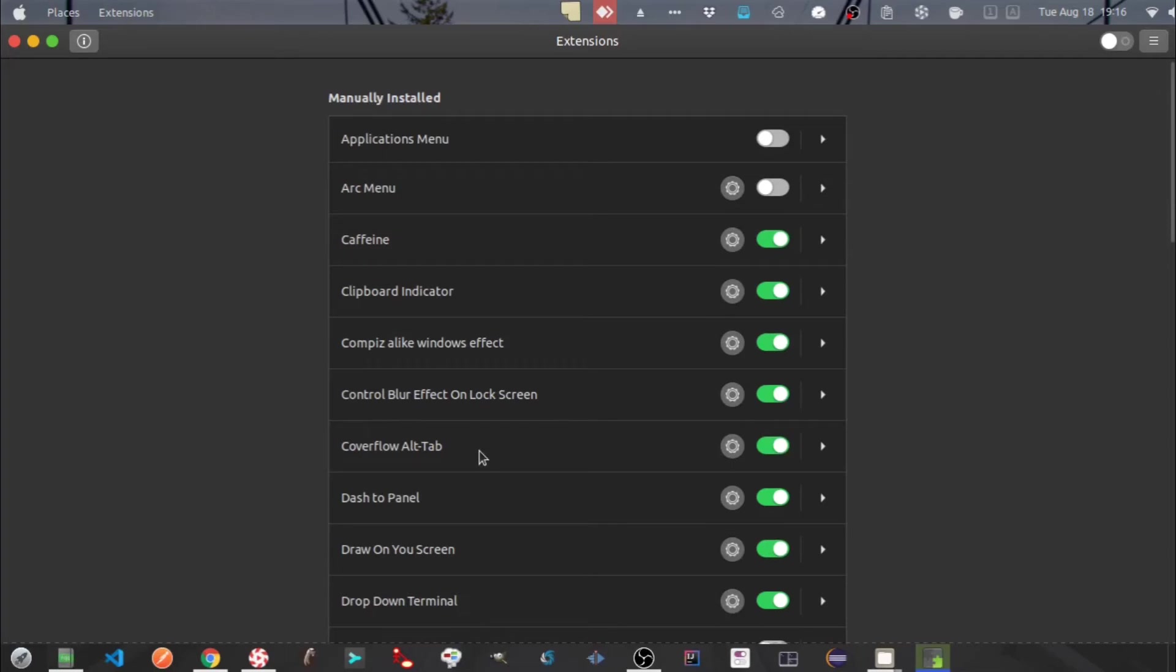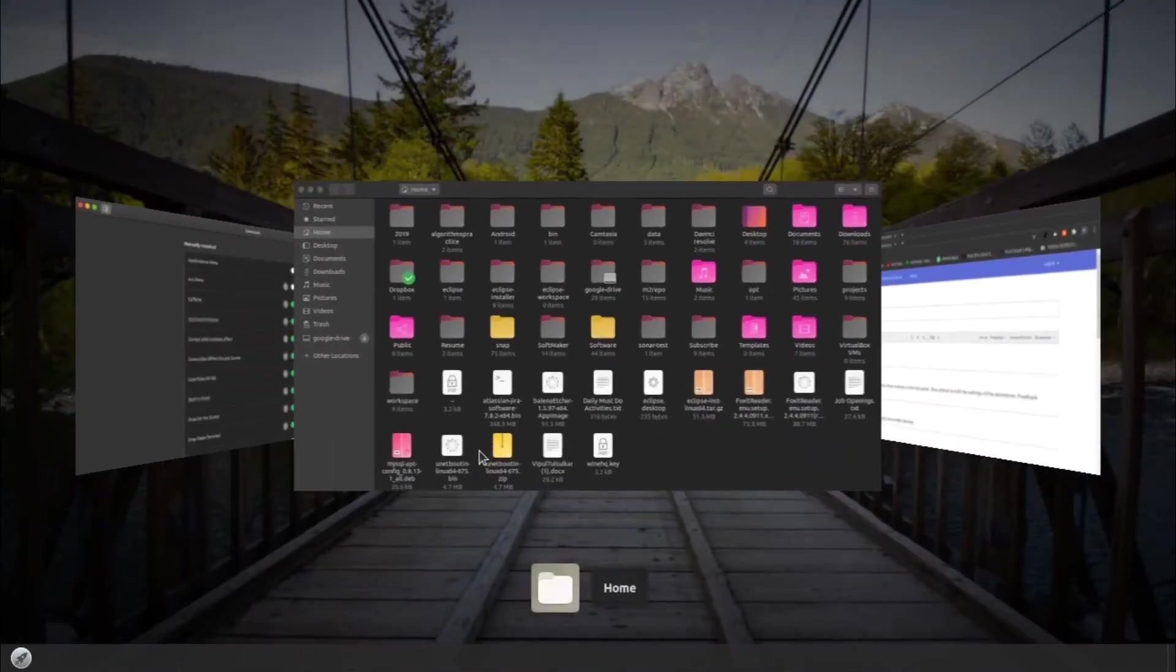Next one is cover flow alt tab. This is alt tab functionality to switch between the windows. But it's more visually appealing and it's one of my favorite extensions.